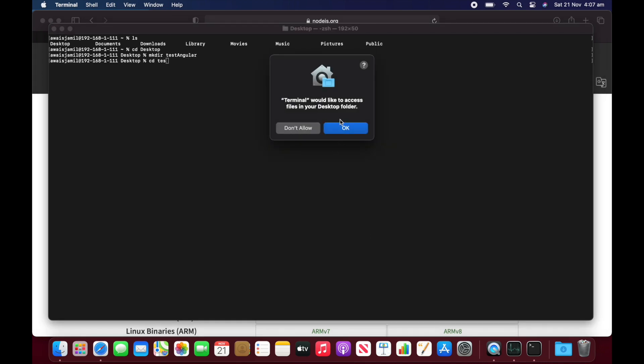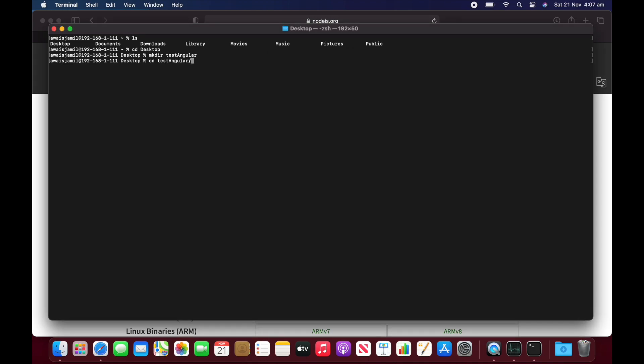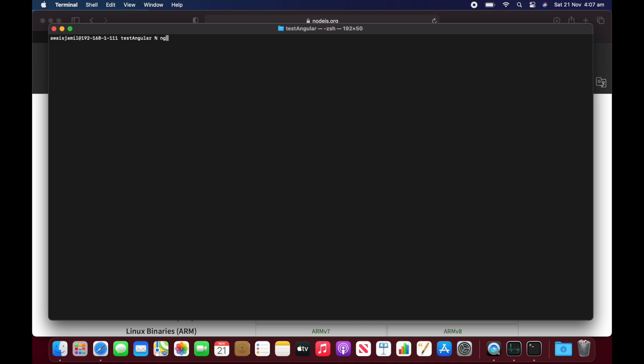Let's get inside that directory. So terminal would like to access files in your desktop folder. So yeah, that's fine.